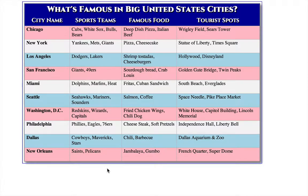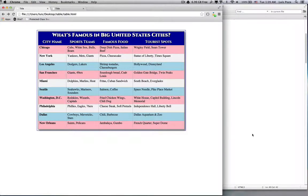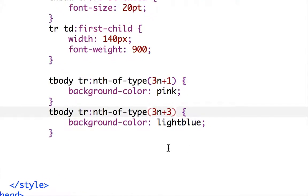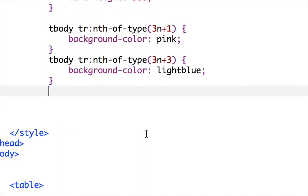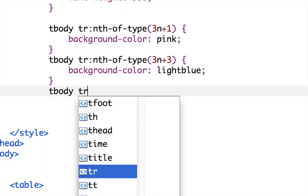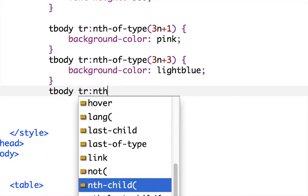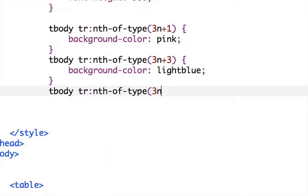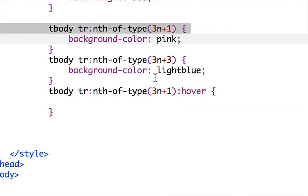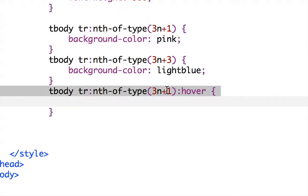You can see that nth-of-type gives you a lot of power in choosing which rows or columns get which colors or styling. Now I'd like to add hover effects. This is interesting because we can combine a pseudo-class with a pseudo-element. I'll use tbody tr:nth-of-type(3n+1):hover — the same selector as before, but only active when the cursor is floating over it — and give it a different background color.